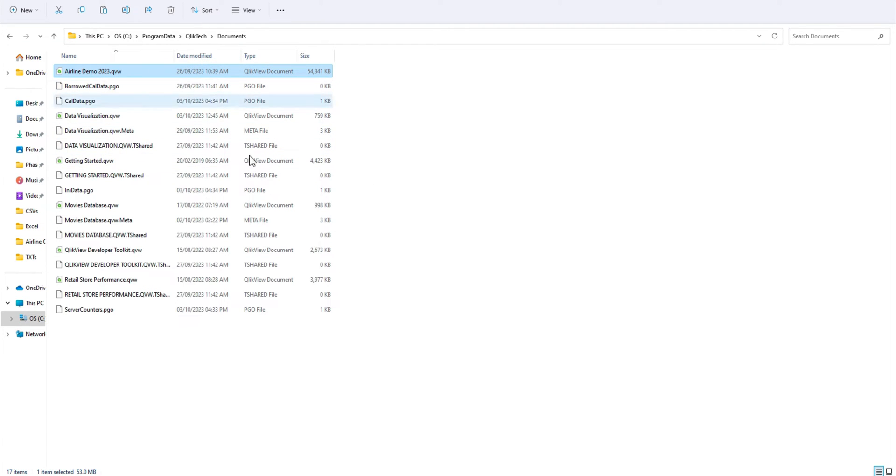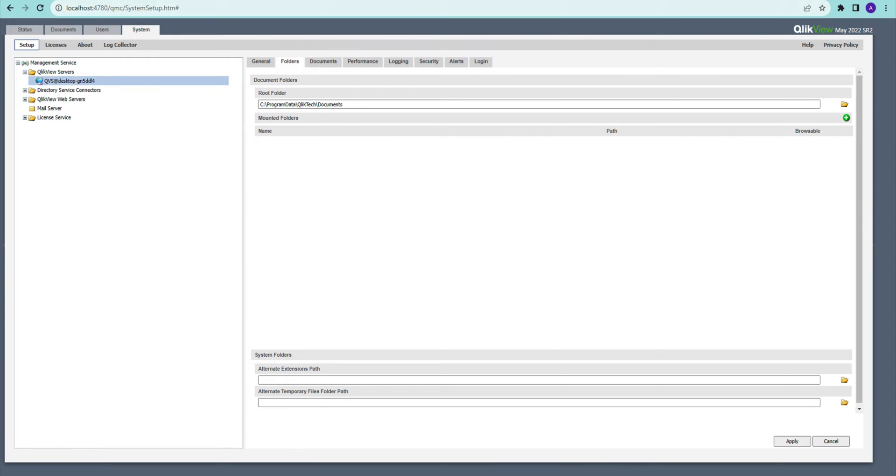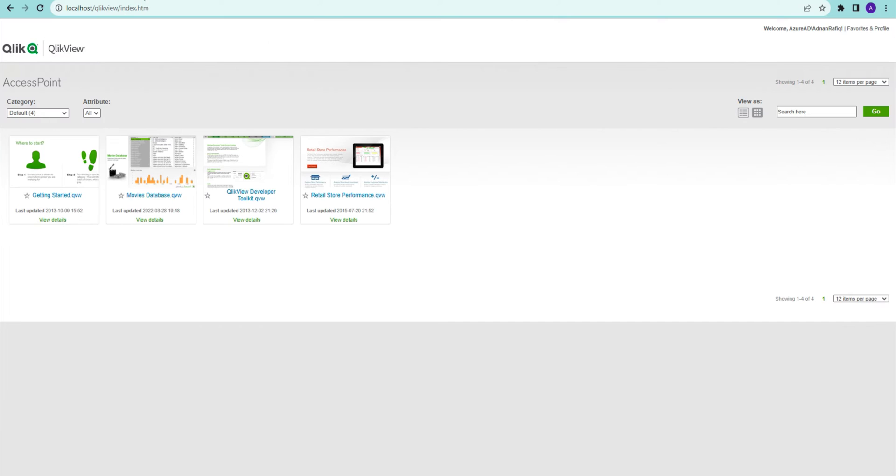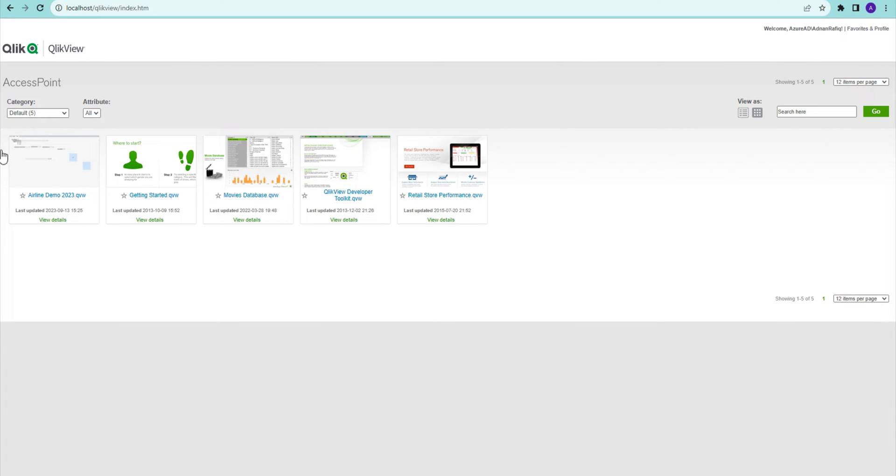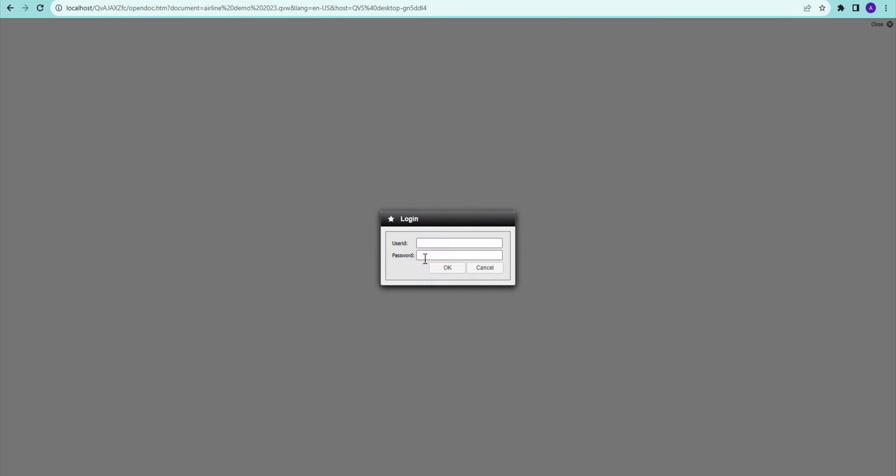Now I have published that, and if I go to my QlikView Access Point, you will see this document is available here and I can access this particular document.